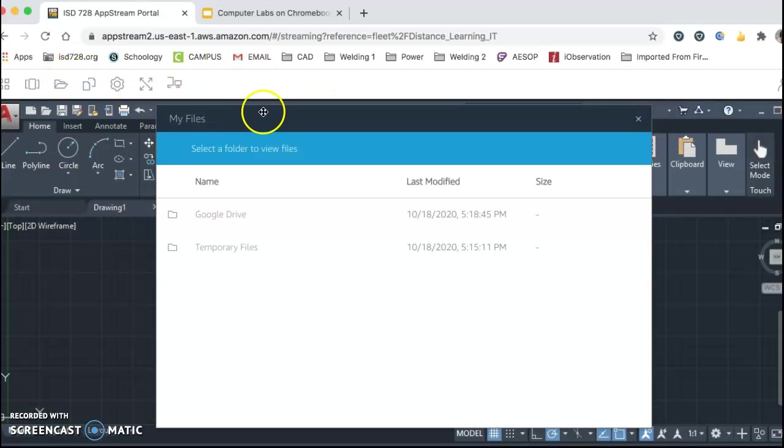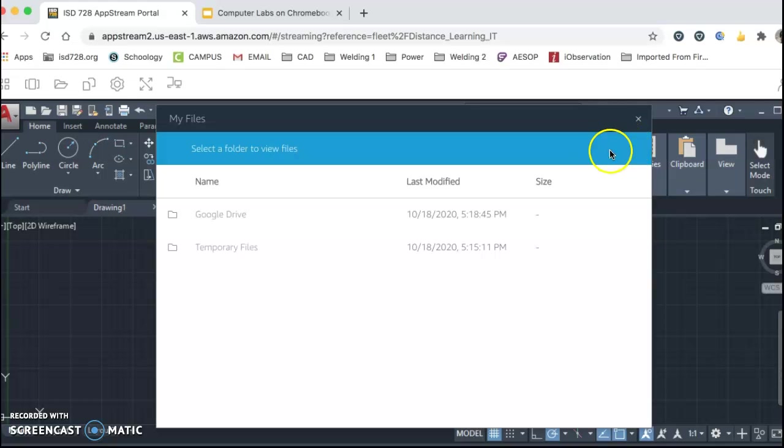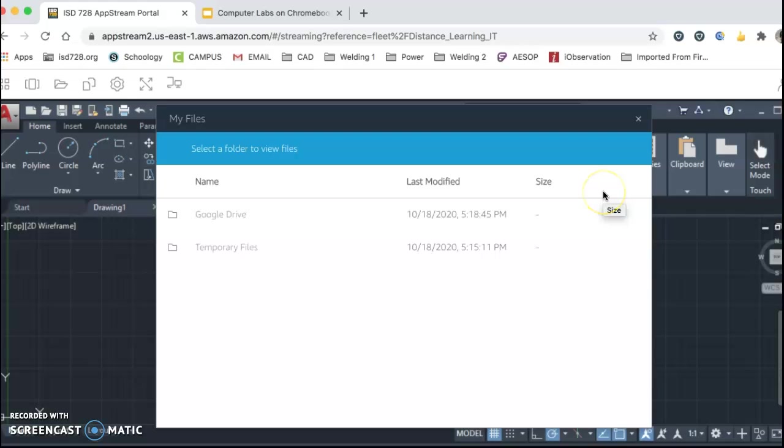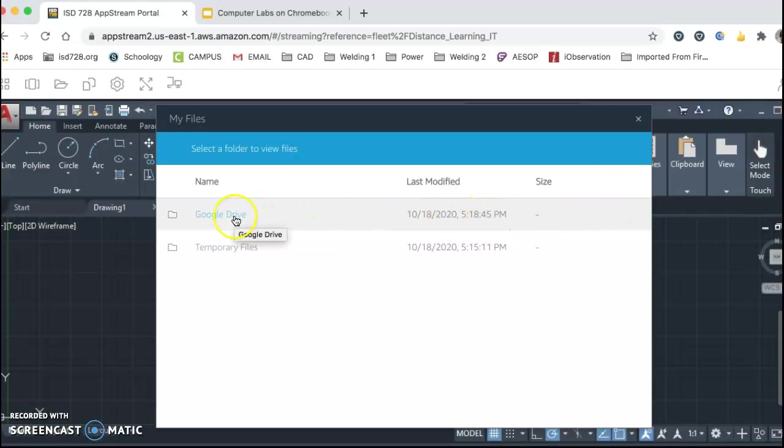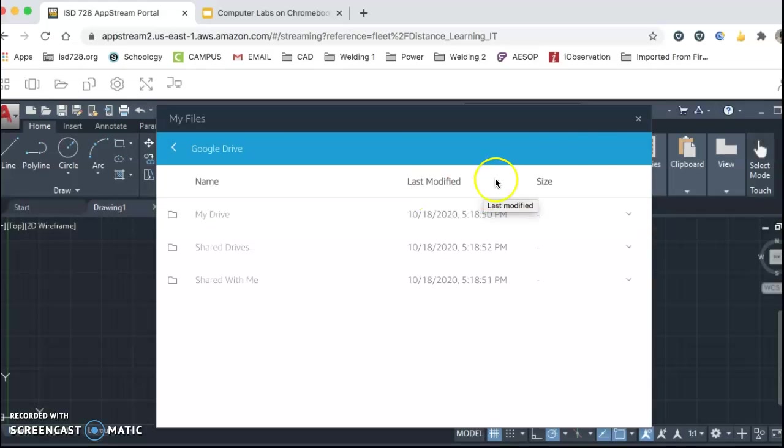So we do a little folder. If Google Drive is not showing like you now see on my screen, click that Add Storage. Use the @ISD728.org extension. And now here's your Google Drive. So this is now where we're going to save all of our work. You should create a CAD folder to keep all of your drawings in one location.